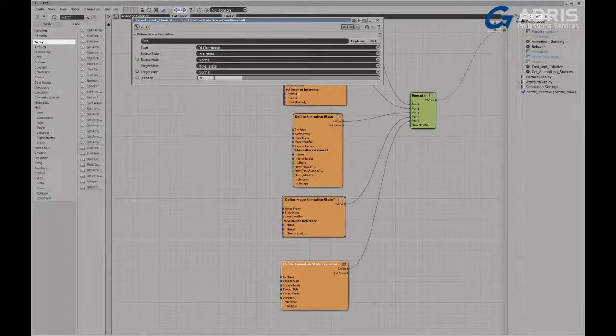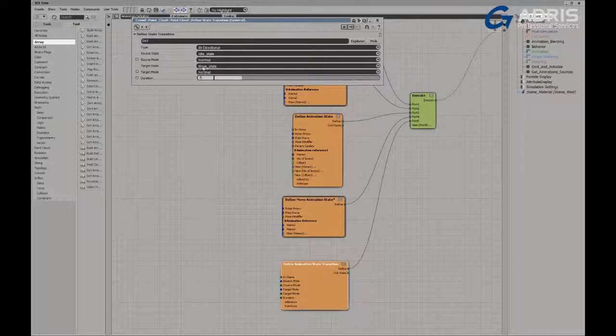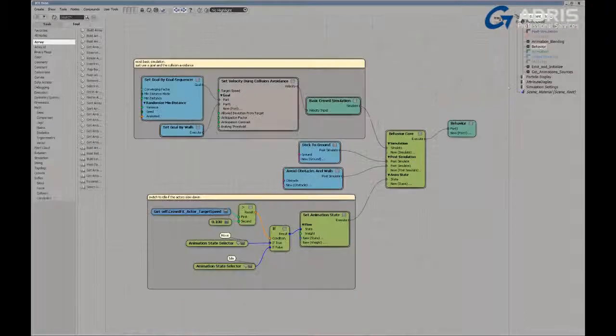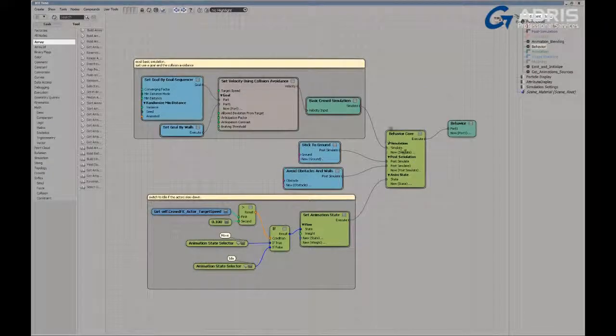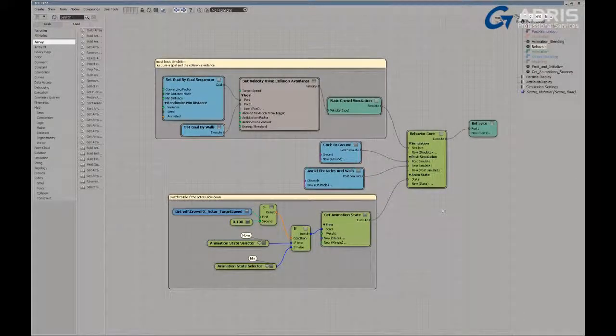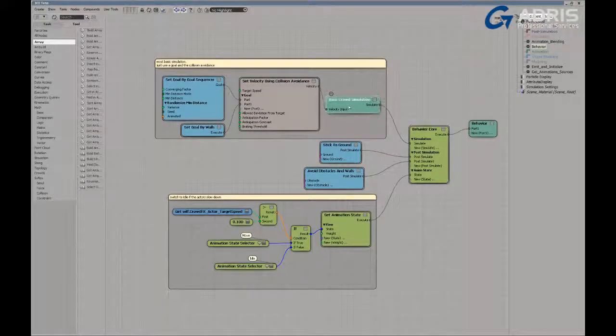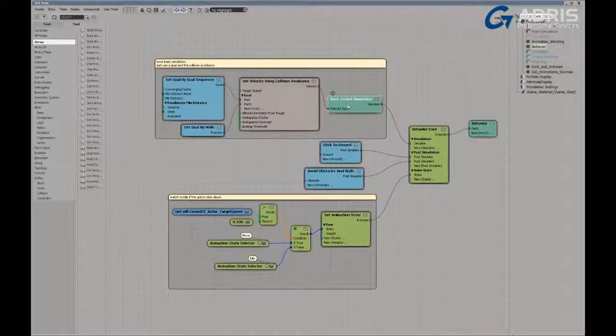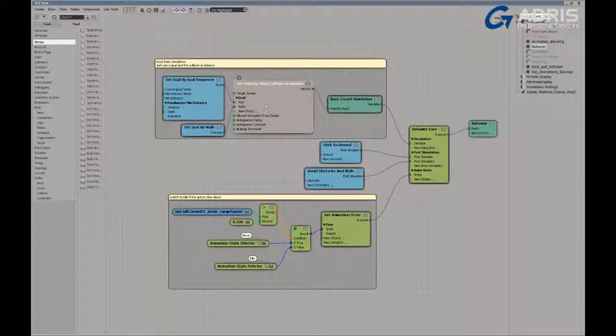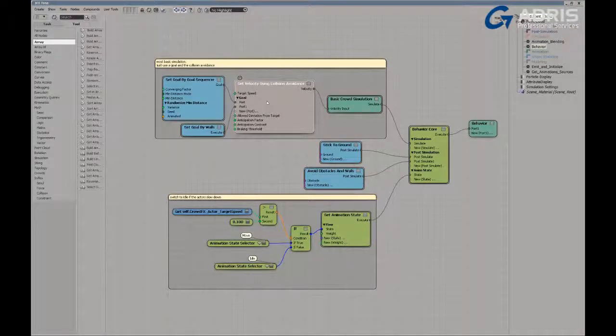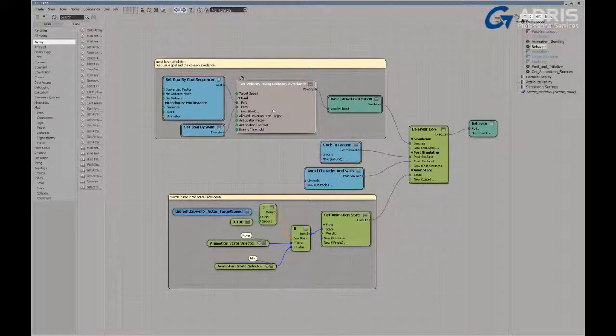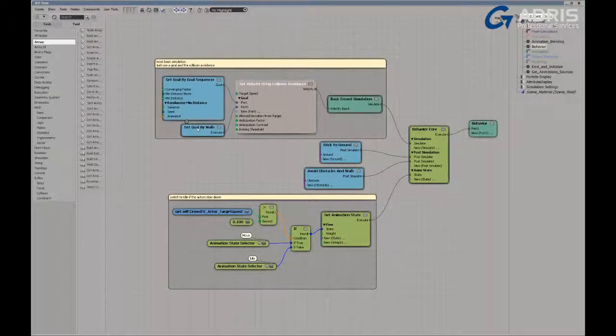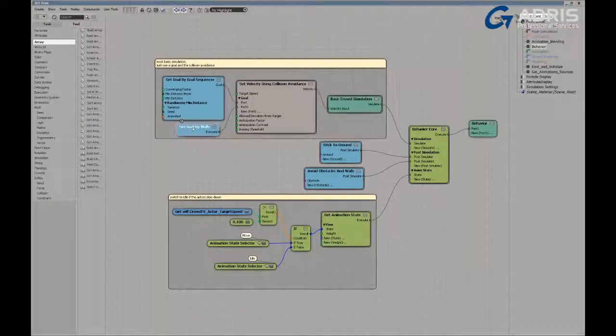Now, the behavior core is what defines which state we currently are utilizing. If I take a look at the behavior core, you can see here that this is the default behavior core setup by the pedestrian setup. So we have the behavior core. And in it, we're utilizing a basic crowd simulation that defines velocity. And we're using, we're defining the velocity using collision avoidance. So this is the collision avoidance aspect of the behavior core. And we're using, in this case, a goal sequencer to define where the characters move. Of course, we can set goals by walls here as well.